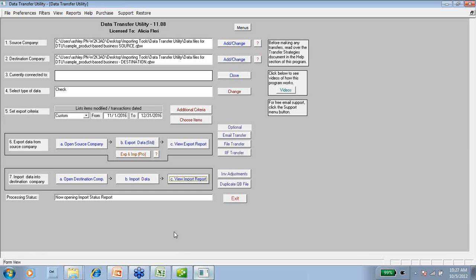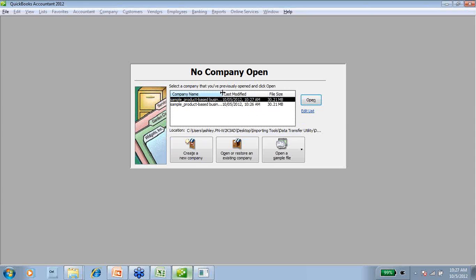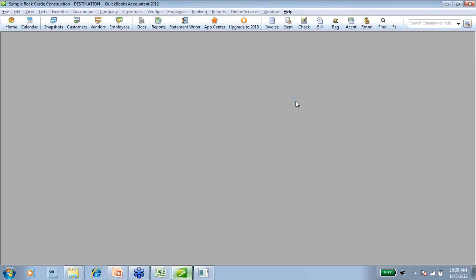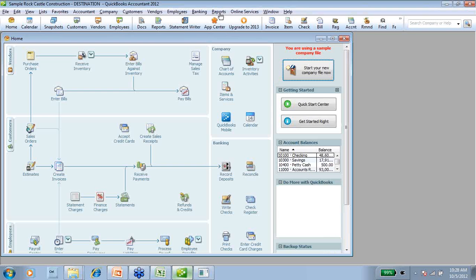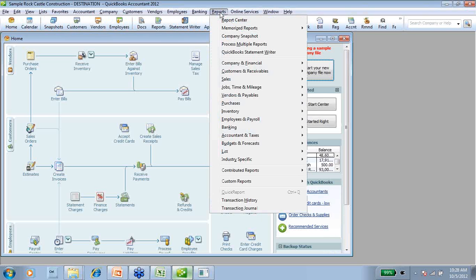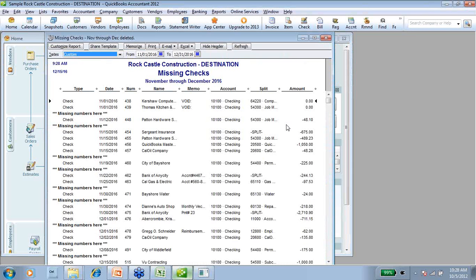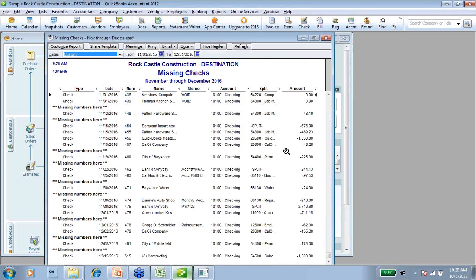Now my job in the Data Transfer Utility is done. I want to jump over to QuickBooks and open up my destination company to see if the information really did come in. Once it opens up completely, we're going to run that same report that came up blank earlier. If I go to Reports, Memorized Reports, Missing Checks, November through December deleted — and here they are. You can see that this is a relatively simple program to use, and it saves you a tremendous amount of time.